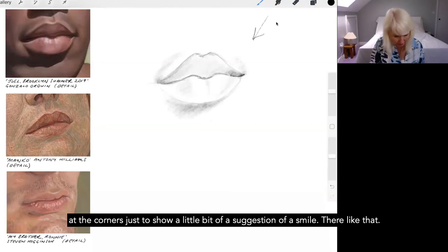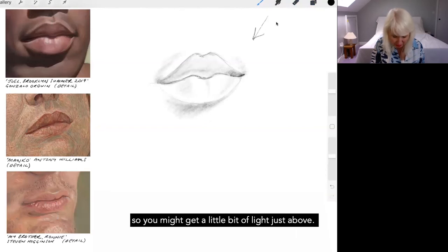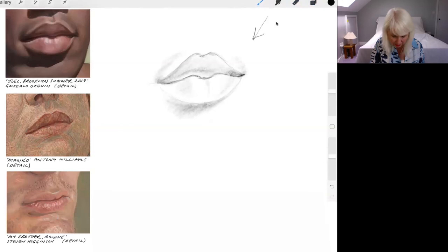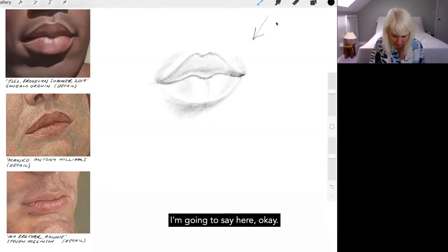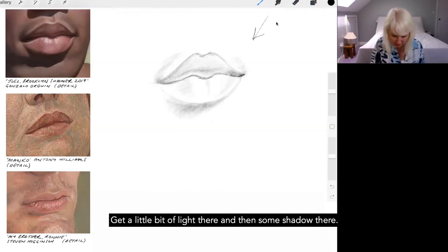There, like that. And you know what, there's a little bit of reflected light coming from the lower lip. So you might get a little bit of light just above. I'm going to say here. Okay. Get a little bit of light there. And then some shadow there.